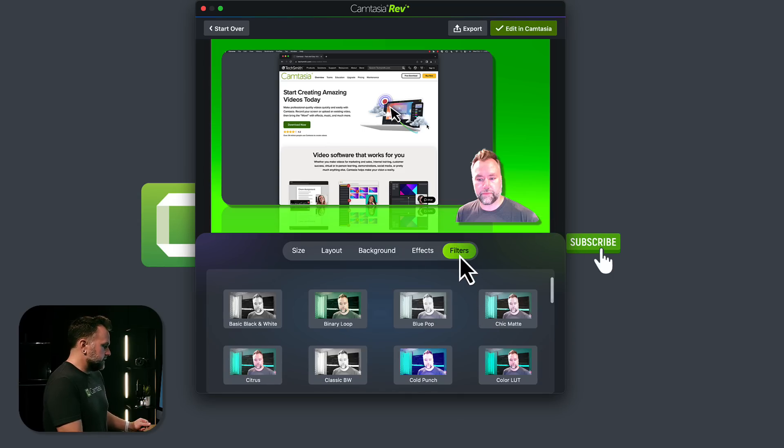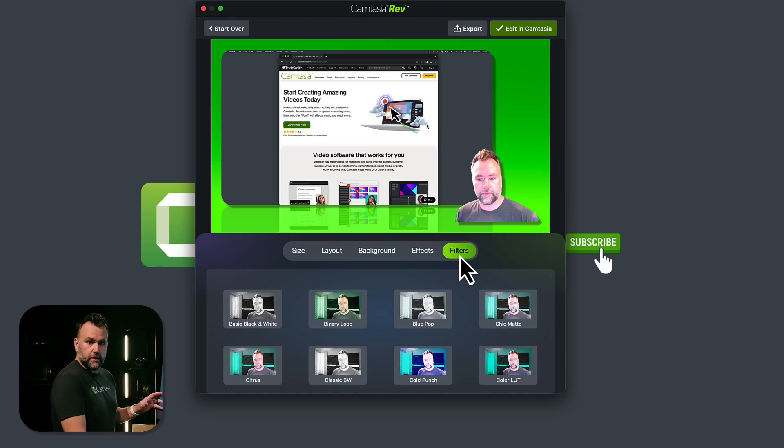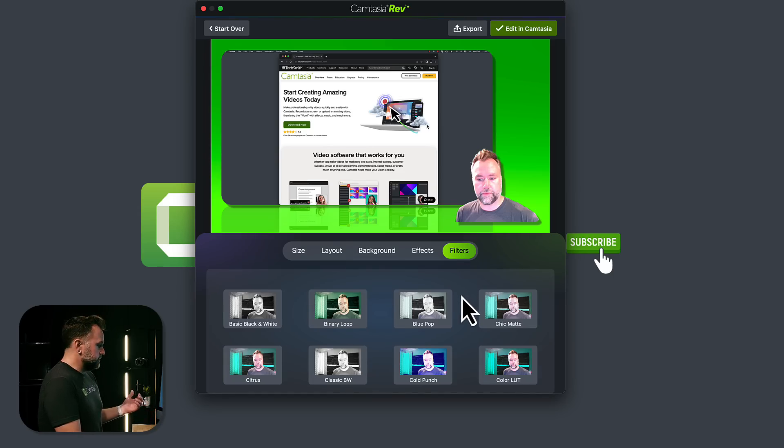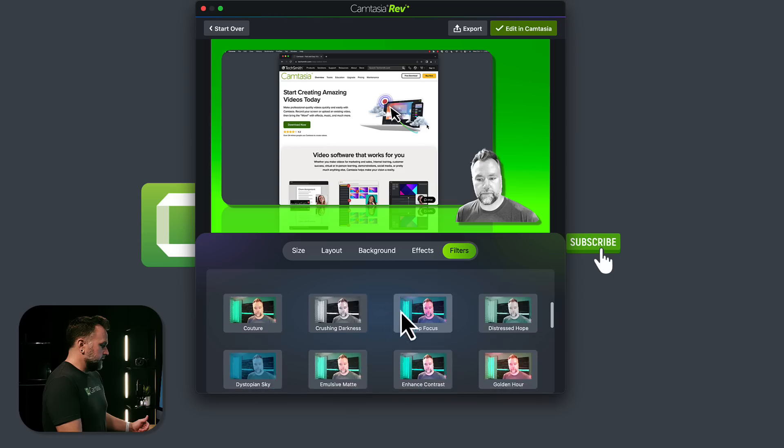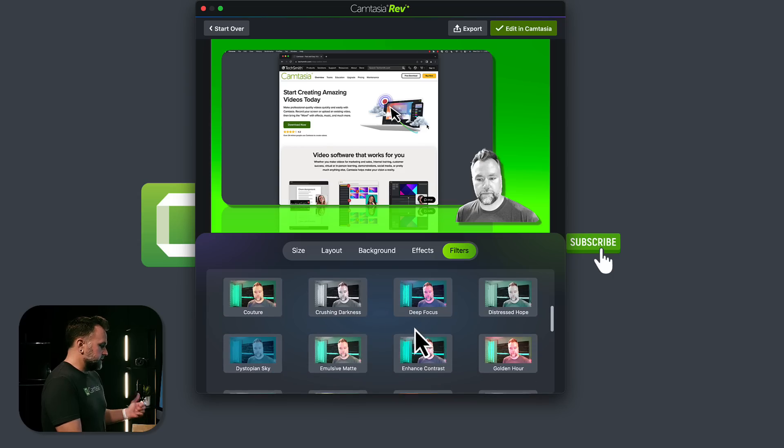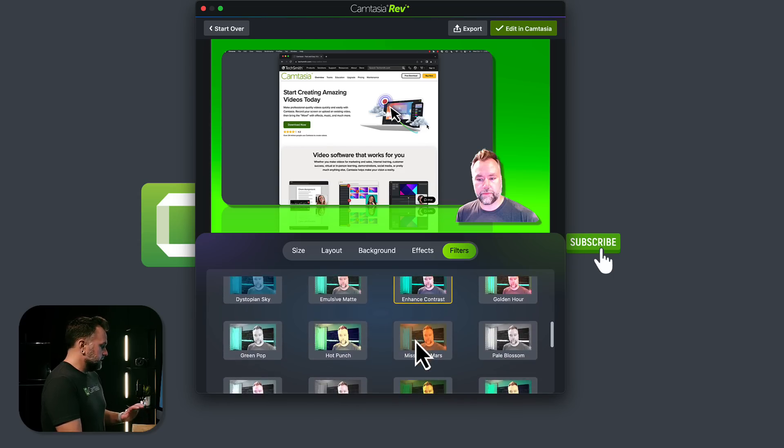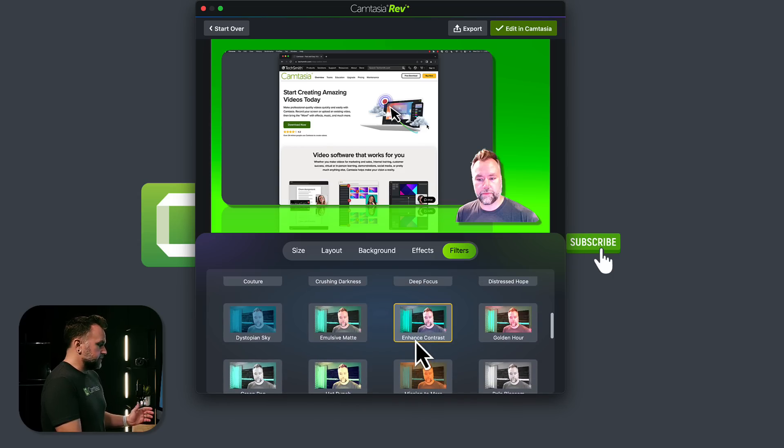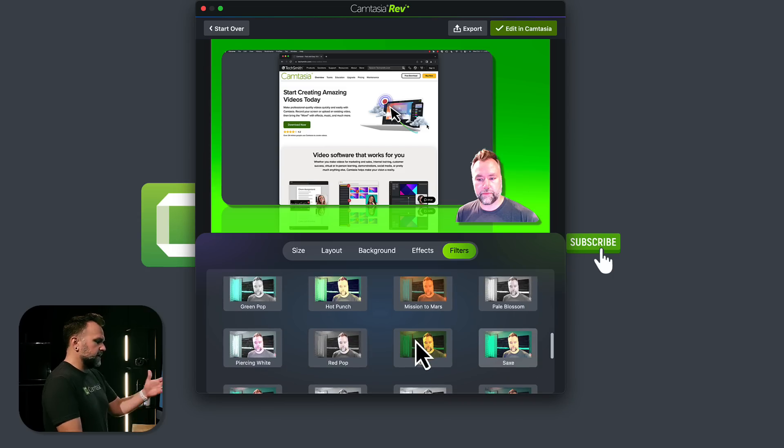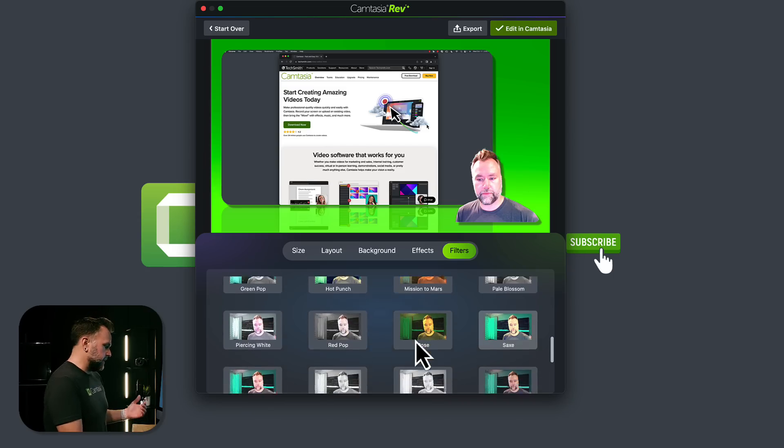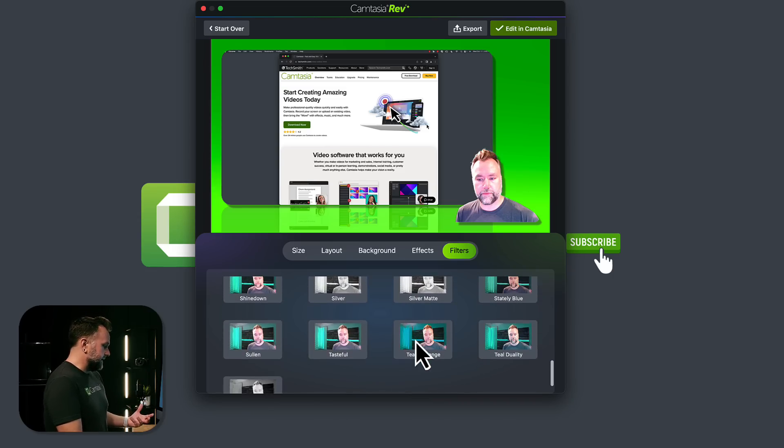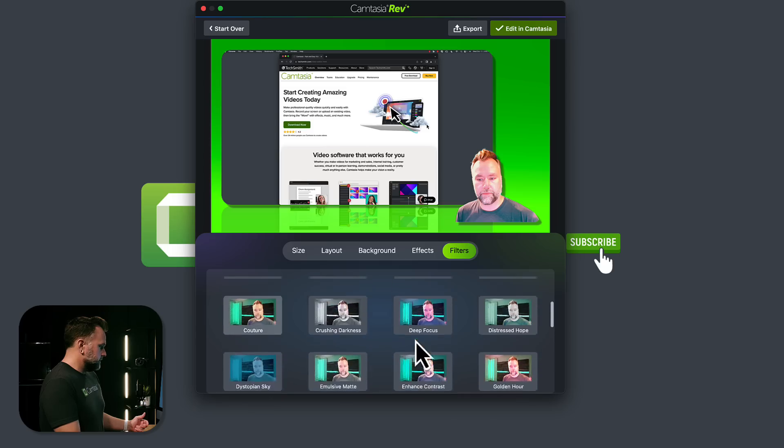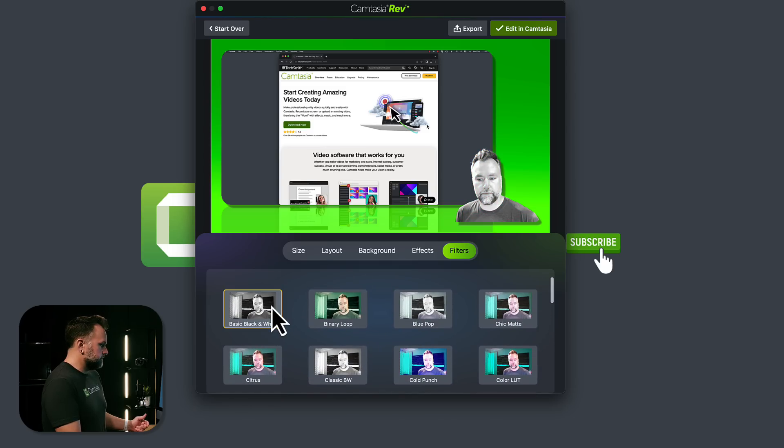Go into filters. This is for my camera. If I want to add a color LUT or as we call it in Camtasia, filters, you can choose any one of these down below. Maybe I want to go black and white. Maybe I want to enhance the contrast. All of these can be reset just by turning them off, turning them back on again. And I had kind of bad lighting on me, so I might go black and white to kind of hide that. So we'll go up here and choose basic black and white.